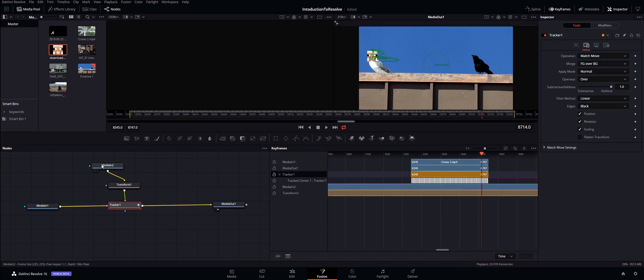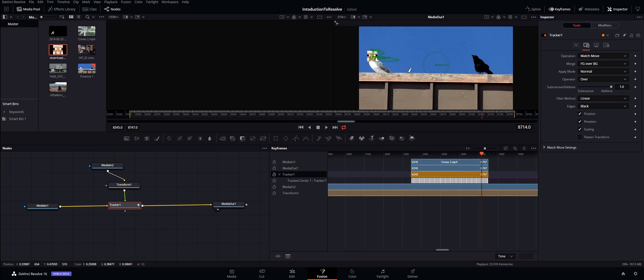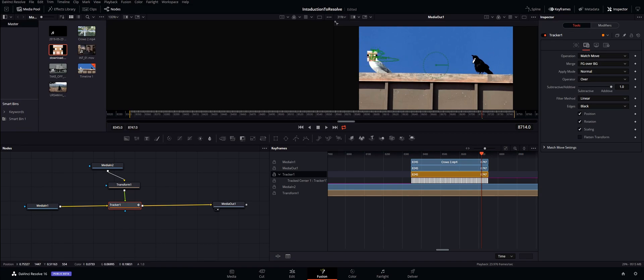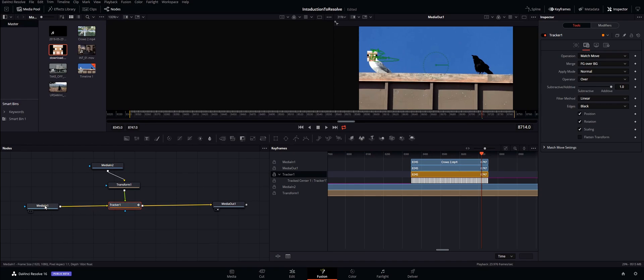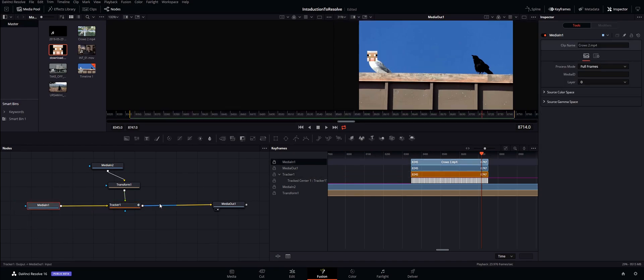Then from the transform it goes to the tracker, and the tracker will actually place the transform which has already been moved onto the actual scene itself because it's been tracked. So that's how the actual head is stuck to the bird. And then from here this is our media in, so what our tracker is doing is merging the media which is our footage with the sheep head.